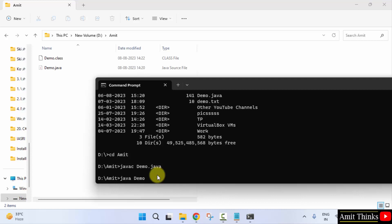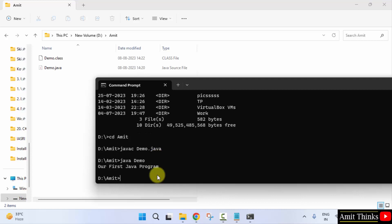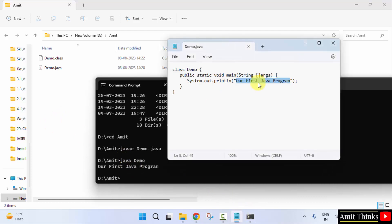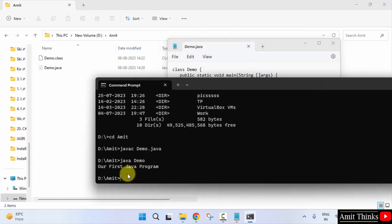Now type java demo, that's it, to run the program. And we successfully ran it - our first Java program. Here it is, our first Java program. We successfully ran demo.java file. So guys, in this video we saw how we can install Java and run our first Java program. Thank you for watching the video.